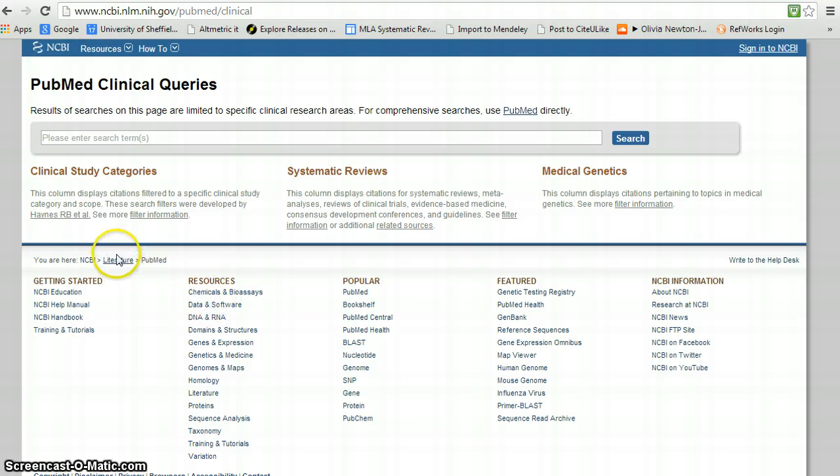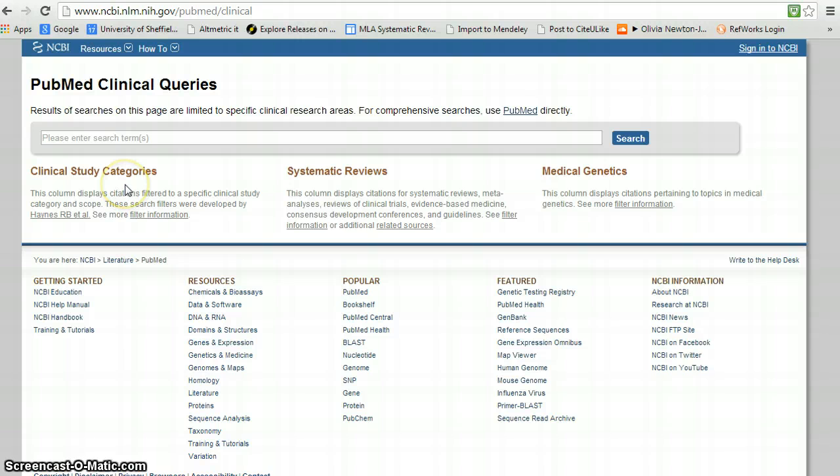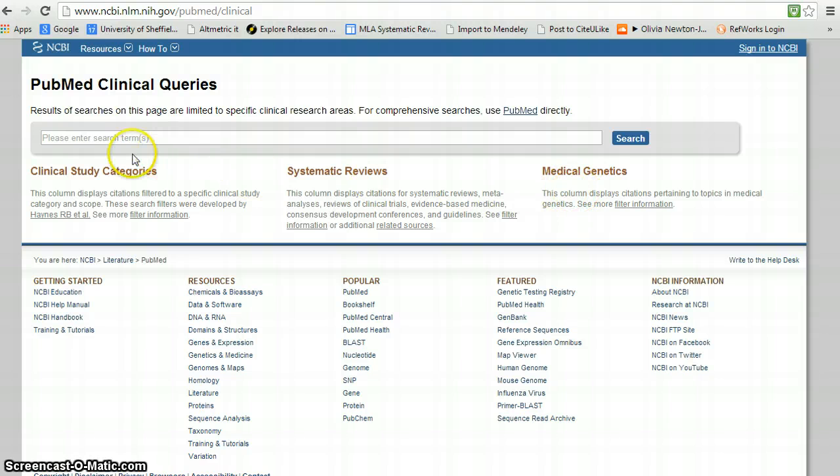You'll notice that these filters constitute clinical study categories, which would include randomized controlled trials, systematic reviews, and one that we don't need for this particular purpose, medical genetics.